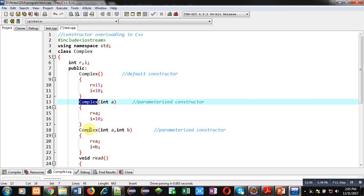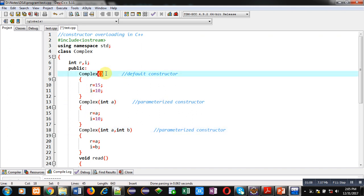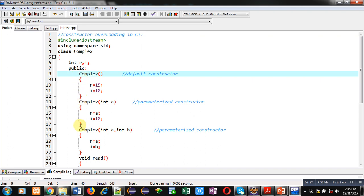This is the property of constructor: we have to define constructors with the name of the class. So each class having a single name, if we are defining three constructors, the name of constructors will be the same. This is the property of constructor, but arguments are different.